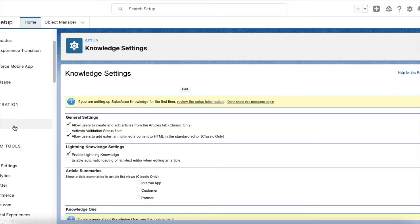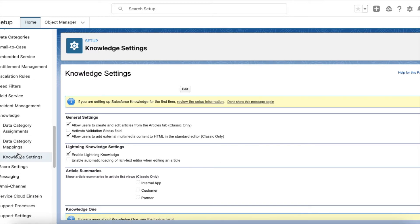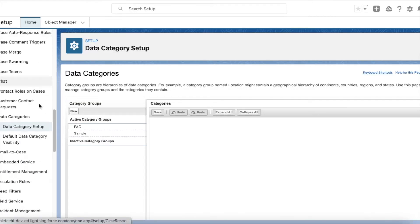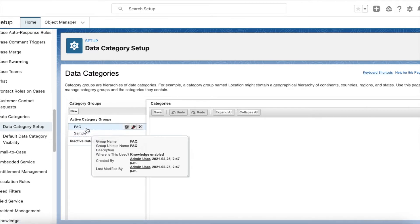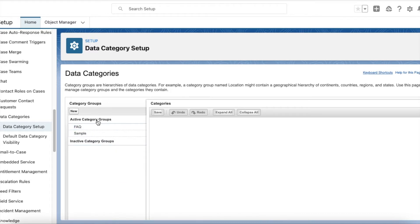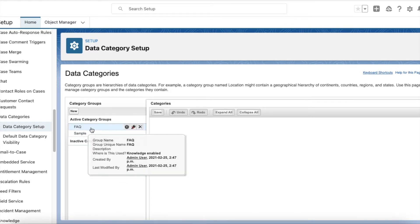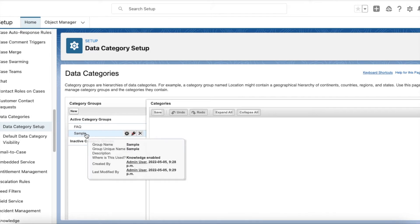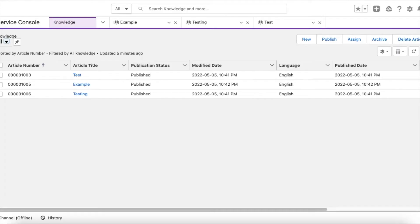First, go to Setup, then go to Knowledge Settings and enable Lightning Knowledge. Once Lightning Knowledge is enabled, go to Data Category setup in Salesforce Setup. You can create a couple of data categories. I have created two: one is FAQ and the other one is Sample.